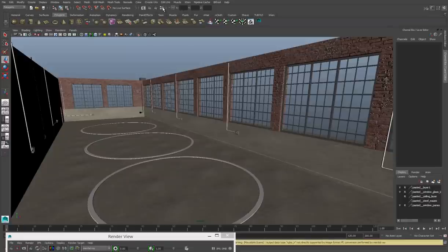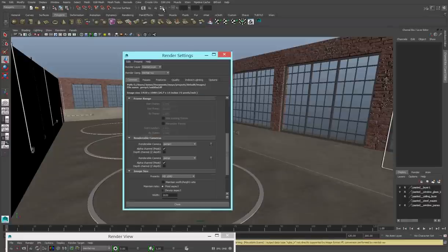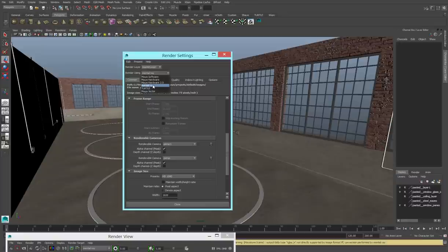Step one is to go to my render settings. I'll click this button here, render settings will open up, and I need to make sure that mental ray is turned on. Image-based lighting is a feature of mental ray, it won't work without mental ray.